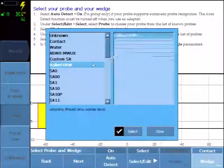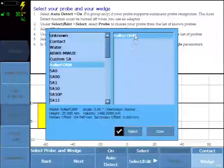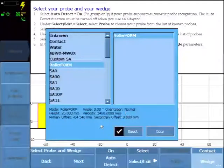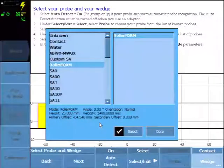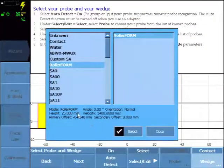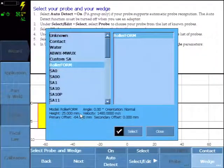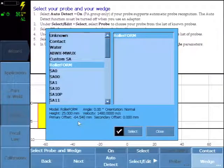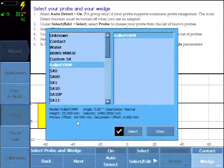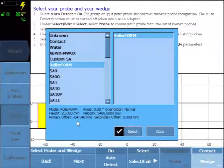Select the roller form from the database and this is a water wedge with a 25 mm standoff and the offset set for near wall inspection.